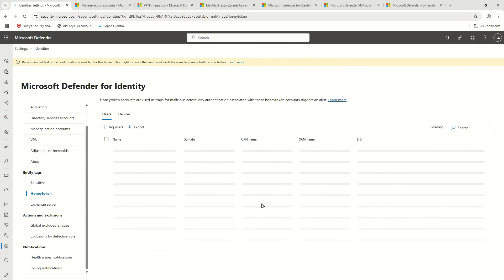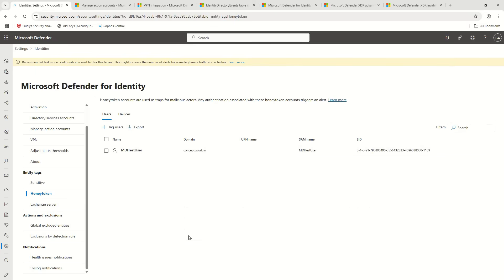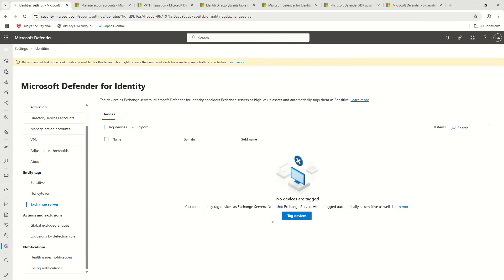Then you have Honey Tokens. These are accounts or devices you've intentionally created and kept to lure attackers. For example, assume I intentionally created an account named 'exchange admin' that nobody is actually using. An attacker trying to discover all existing accounts might find it. The moment any activity is triggered on that honey token account, an alert fires and you'll know. MDI by default can detect Exchange servers automatically, or you can manually tag machines as well.